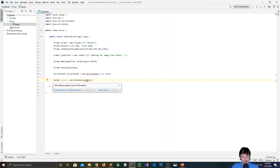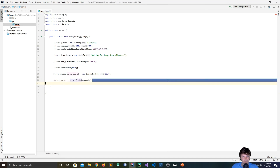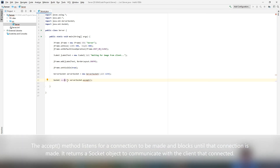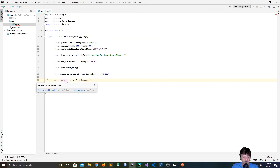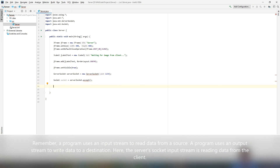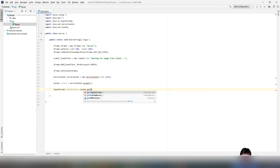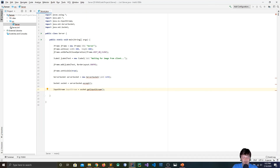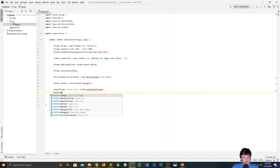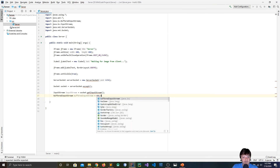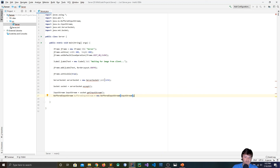To actually get a connection, we make a socket object and call serverSocket.accept(). This is a blocking method — it won't move past this line until a connection is made. Once there is a connection, it returns it as a socket. The client and server communicate by writing to and reading from the socket. Because we're receiving data from the client, we want an InputStream: inputStream equals socket.getInputStream(). To make it more efficient, we wrap it in a BufferedInputStream, which fills an internal buffer with bytes.